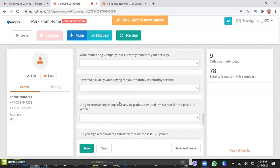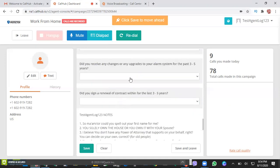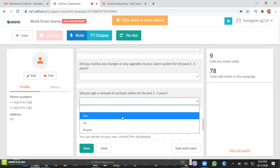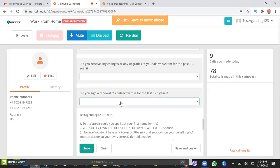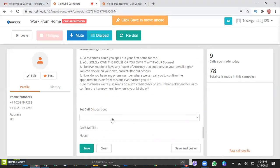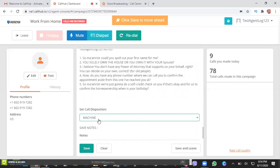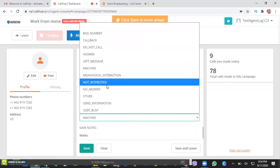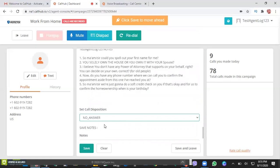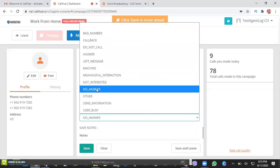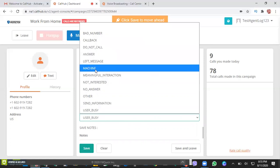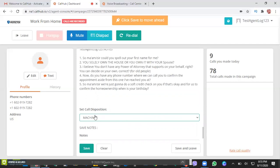So again, this will be available during the call or after the call, and you need to set call disposition. Here, call disposition - if it's a bad call, if it's an answering machine, you can click on that. If it's no answer and so on. Just to share with you, no answer, user busy, machine - those will be rerouted back to the campaign or the auto dial option.